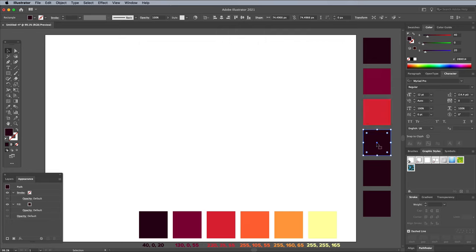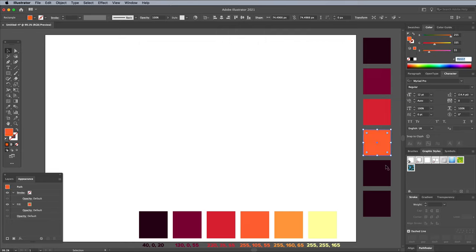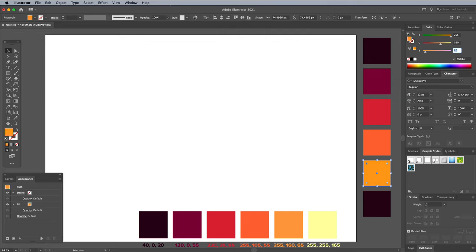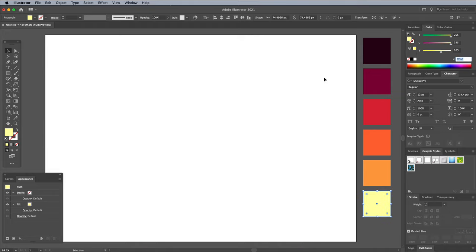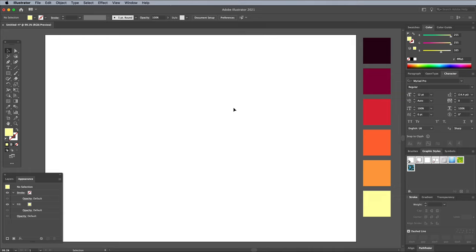The fourth colour is 255, 105, 55, then 255, 160, 65, and finally 255, 210, 80.